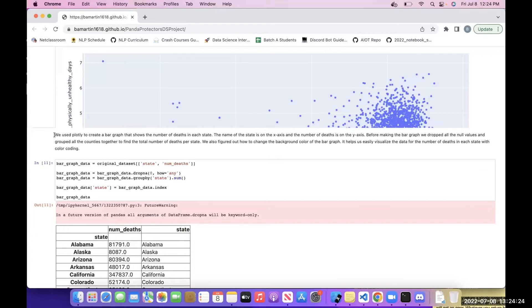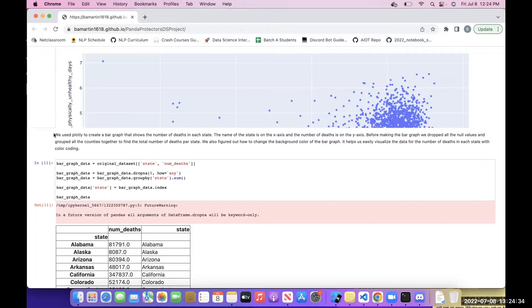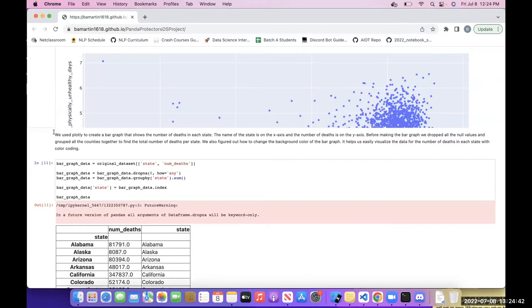The name of the state is on the x-axis and the number of deaths is on the y-axis. Before making the bar graph, we dropped all the null values and grouped the counties together to find the total number of deaths per state. We also figured out how to change the background color of the bar graph. It helps us easily visualize the data for the number of deaths.